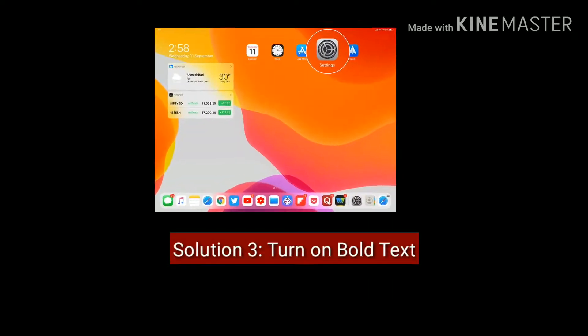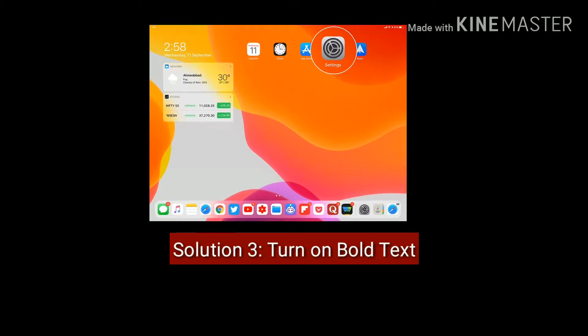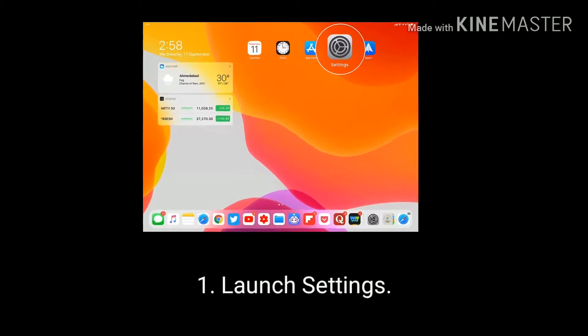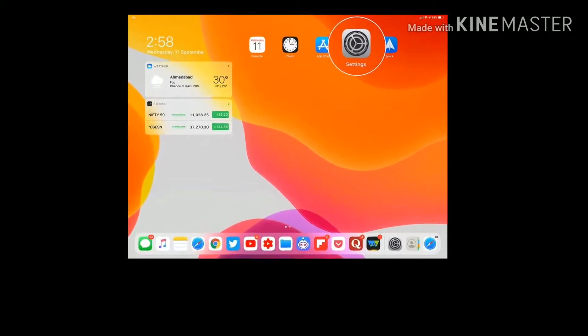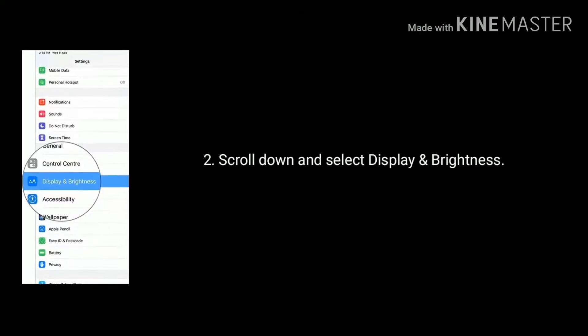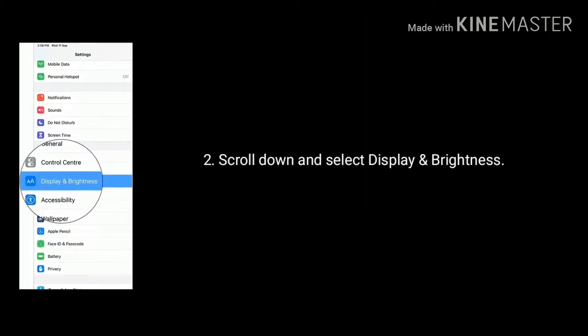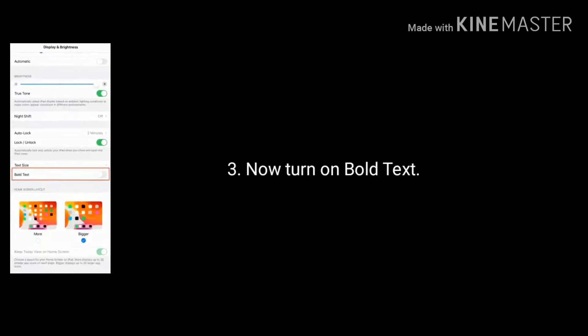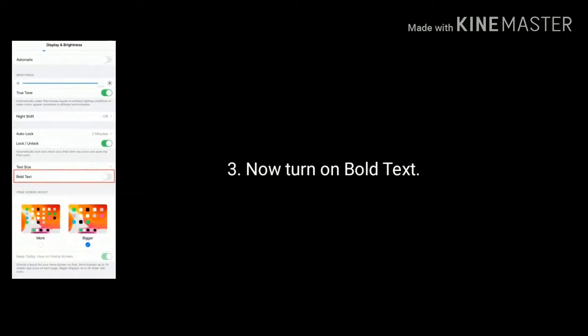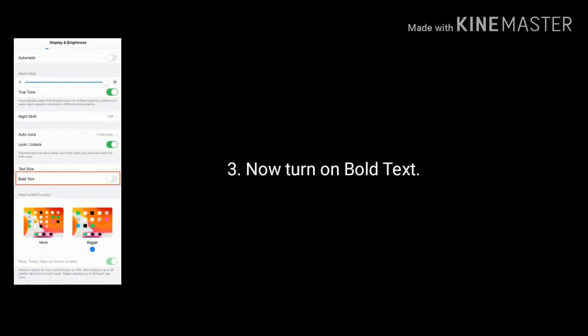Solution 3 is turn on bold text. Launch the Settings app on your iPad. Scroll down the screen and select Display and Brightness. Again scroll down the screen and turn on Bold Text.